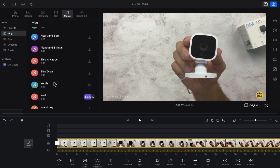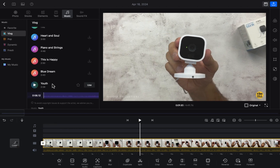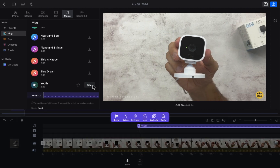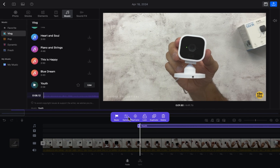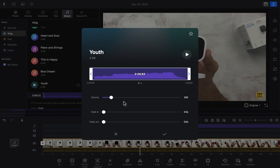For example, let's play this one. I want to add this one. As you can see, there's an option for 'use'. Click on 'use' and the audio layer will be dragged into the timeline. Here you will see options to control the audio like volume, fade in, and fade out.